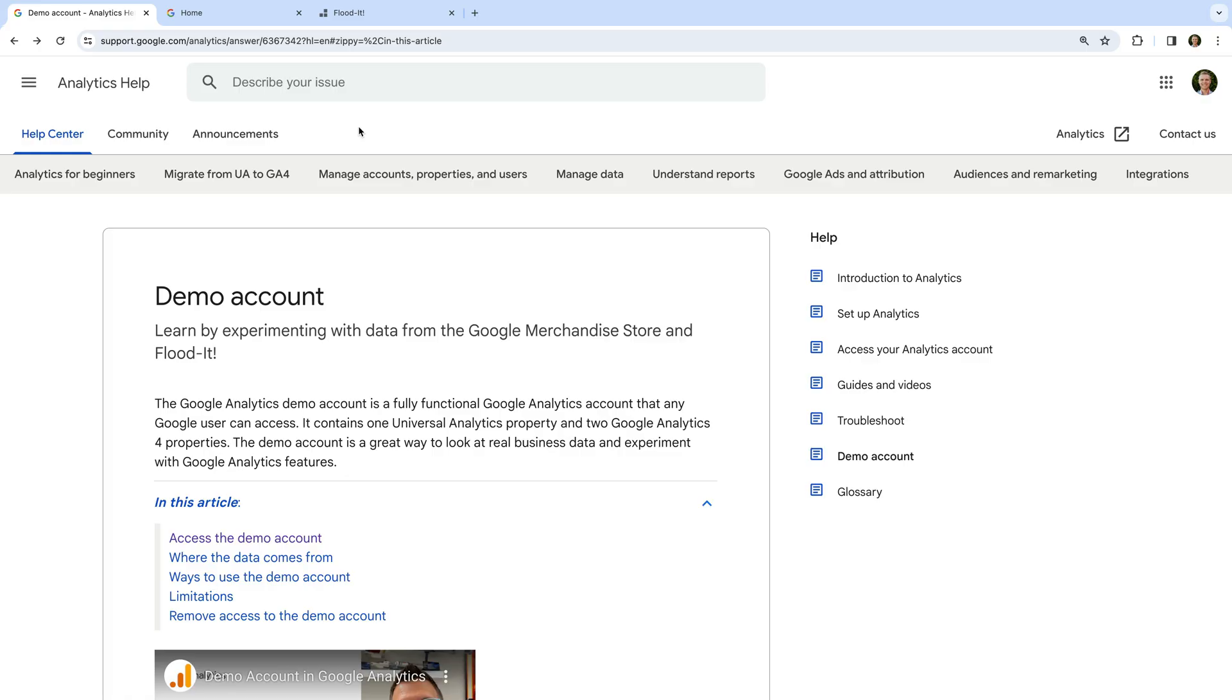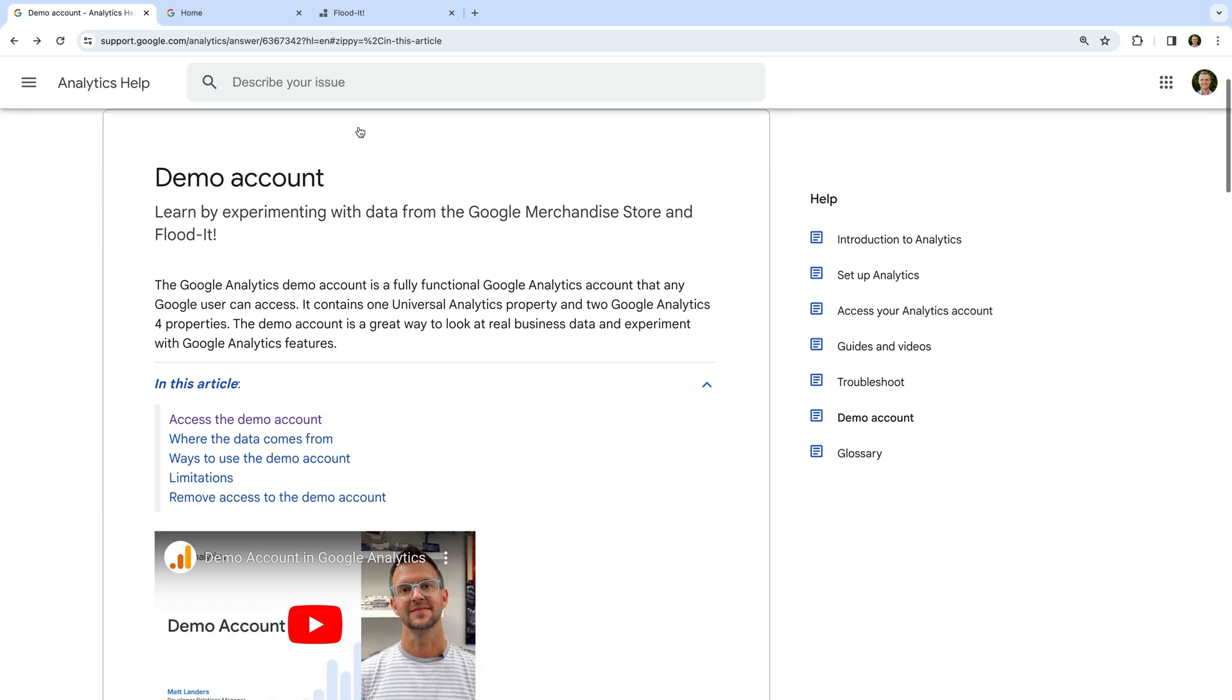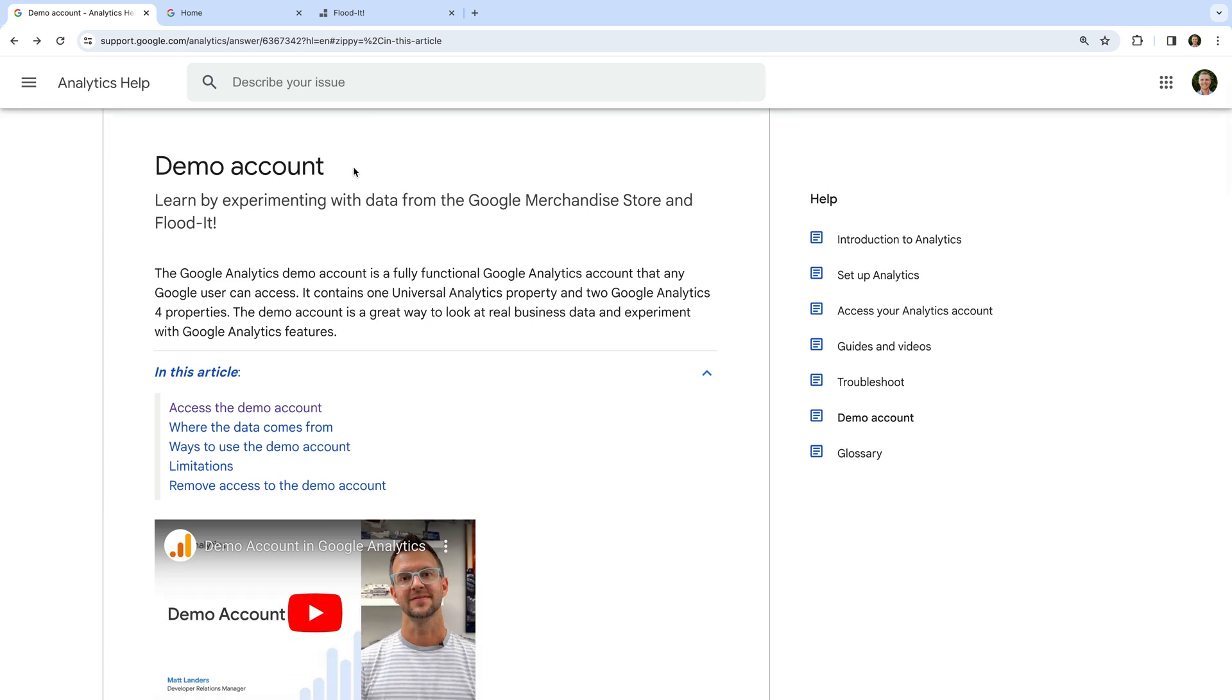Before you can use the Google Analytics demo account, you will need to be logged into your Google account. This could be your Gmail account or your Google Workplace account. I've already logged in and you can see I'm on the demo account page in the Google Analytics Help Center. I've included a link to this page in the description below this video.